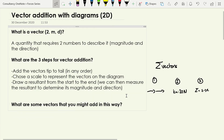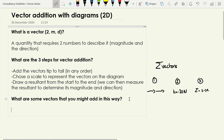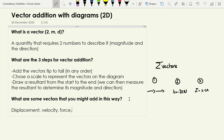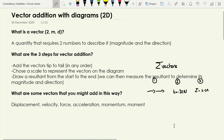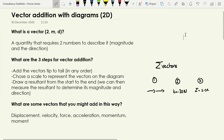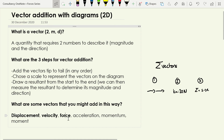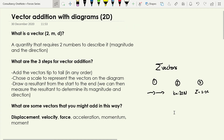What are some vectors you might add in this way? We've met quite a few: displacement, velocity, and force. We haven't discussed them yet in this series but we're going to meet acceleration, momentum, and moment of forces as well. Those are the ones we've actually met so far in this video series.